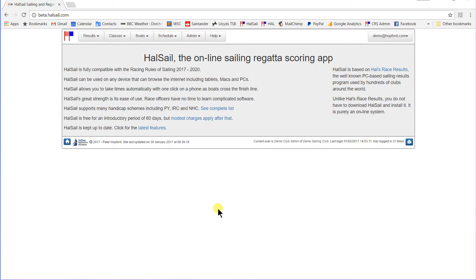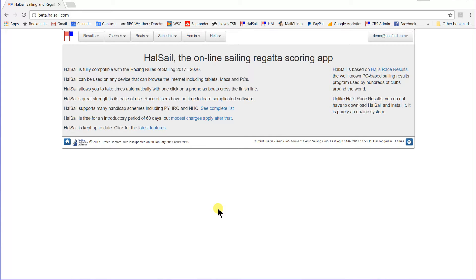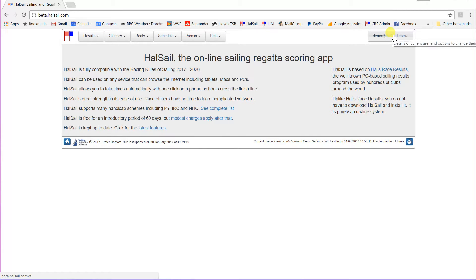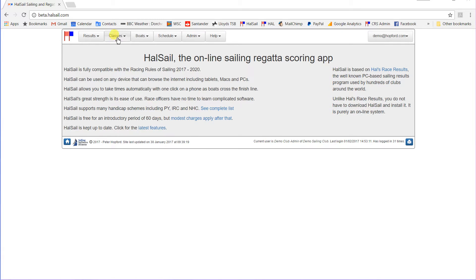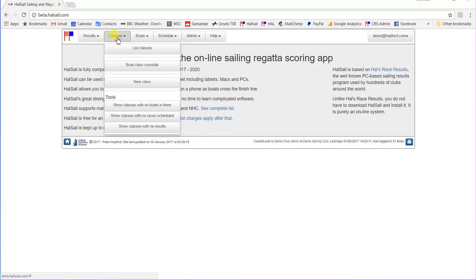Hello. In this video I'm going to talk a little bit about how you set up your classes, or what some people might call fleets, in HalSail for typical club racing scenarios. You see this is the home page of HalSail. I have logged in with my credentials up here, and we're going to talk mainly about what you can do in the classes menu.